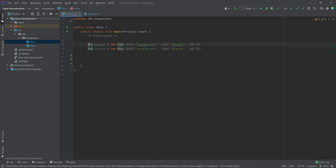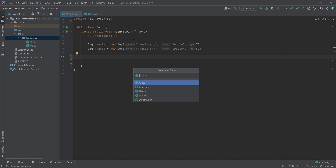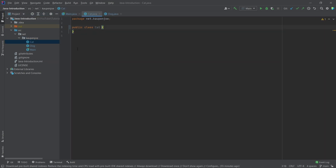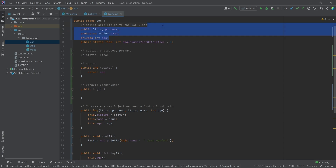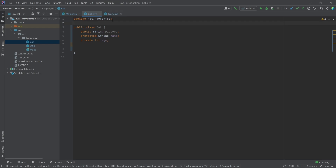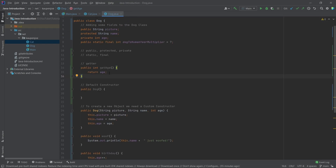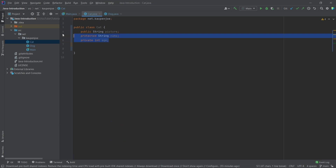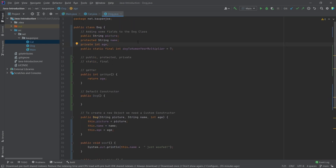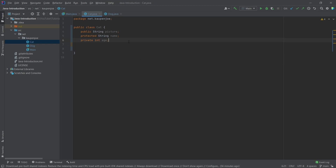Right now we have our dog class, and all of a sudden we think, hey, I actually want a cat class as well, because we don't want like 50% of the population to be left out. So we'll create a new cat class. The cat is also going to have a picture, a name, and an age. We might just copy this over, and you'll soon realize that's a lot of duplicate code — both classes have the same fields. That doesn't make any sense.